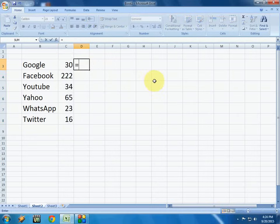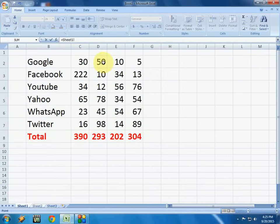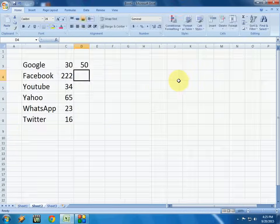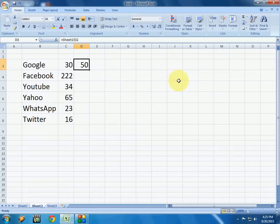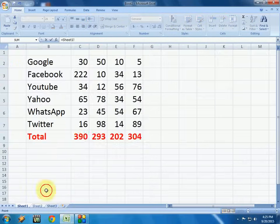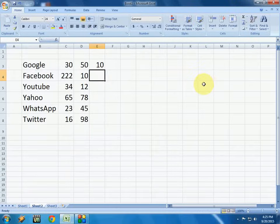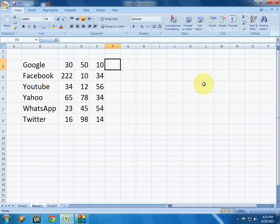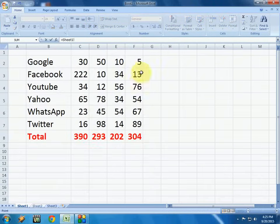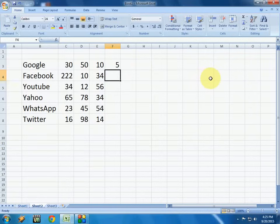For the next column, do the same thing: press the equal-to button, go to the second sheet, keep the cursor on the value, and press Enter. That's it. Do the same thing for the third column — equal-to, Enter, and press Ctrl+D to repeat. Do the same for the fourth column.